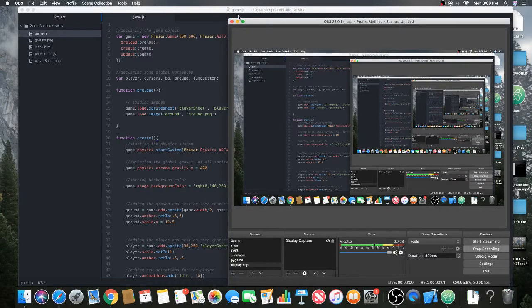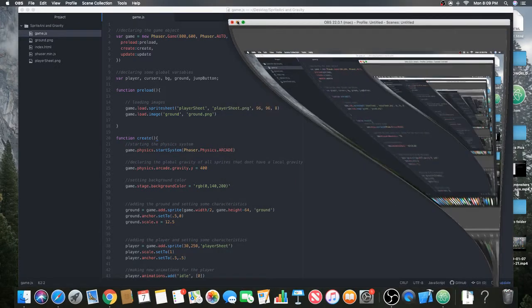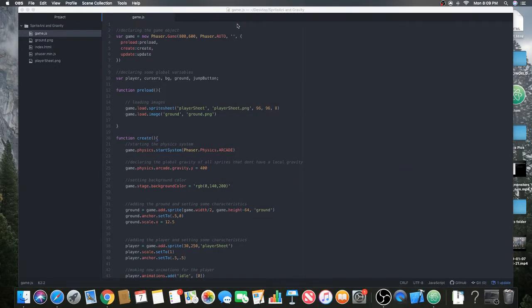Hey, Buds! How are you all doing? Happy New Year! Today we have a special program for you all. Our friend Mr. JavaScript is here with us to present his latest creation — a really cool animation that he has done using the Phaser library in JavaScript. So, what is the Phaser library, you might ask?